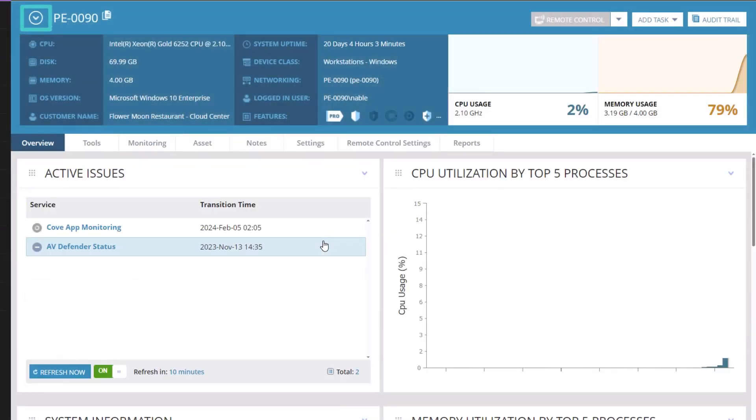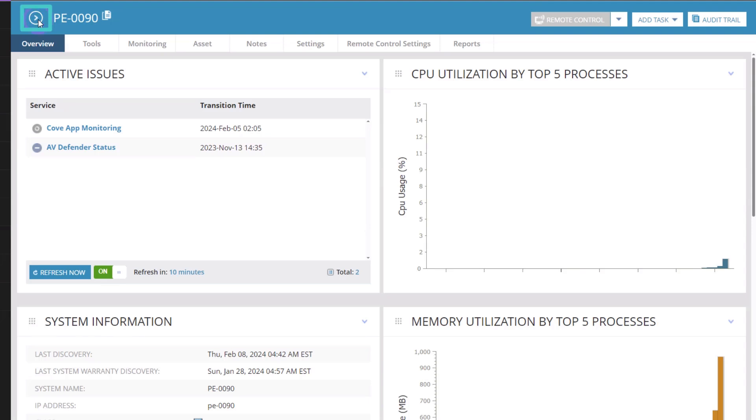Expand the Device Details view by clicking the arrow next to Device Details, or click the arrow next to Device Name to eliminate device details and usage graphs.